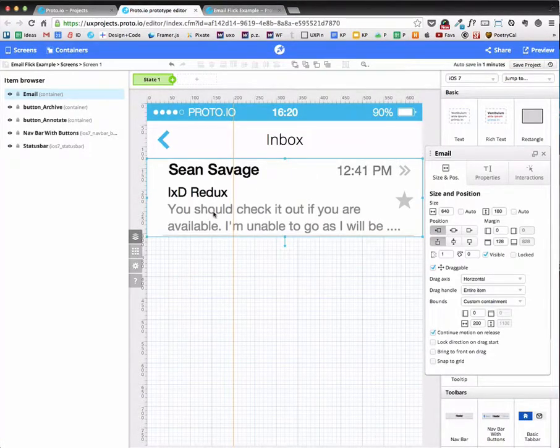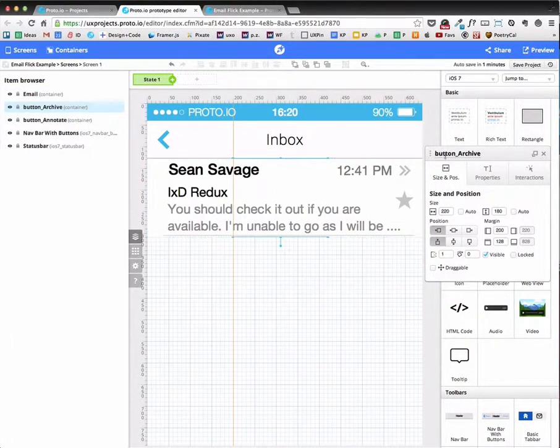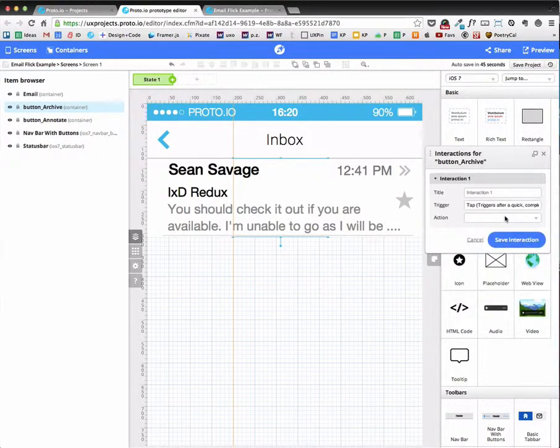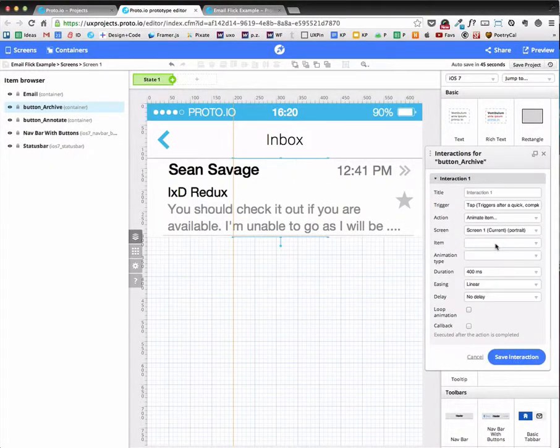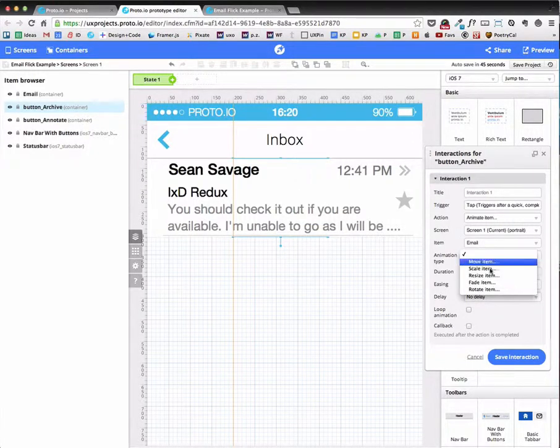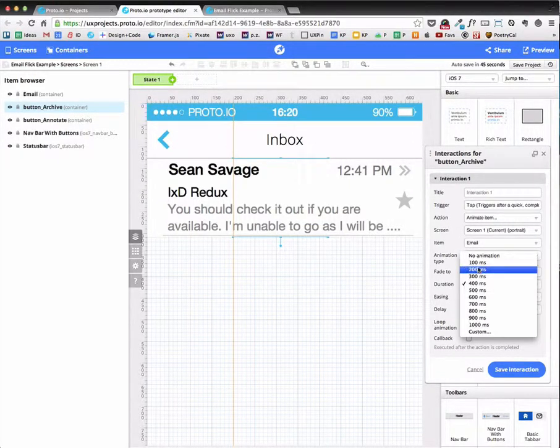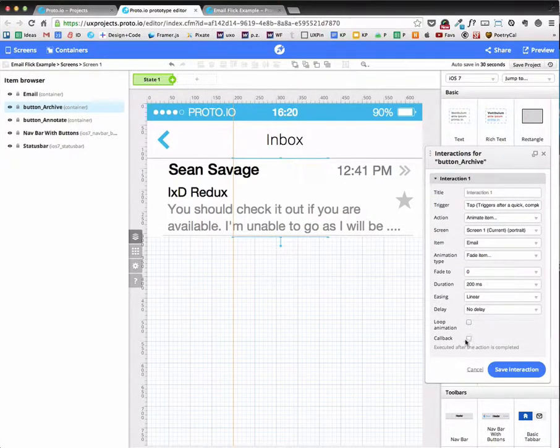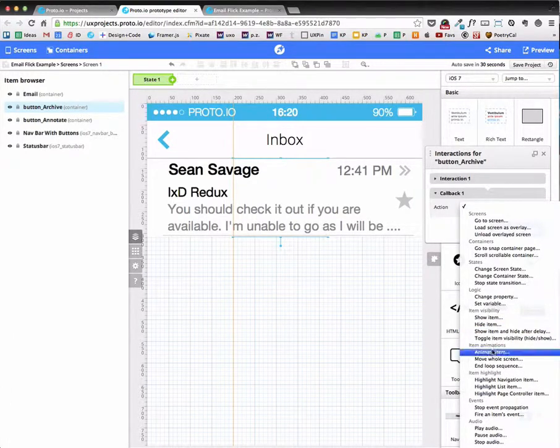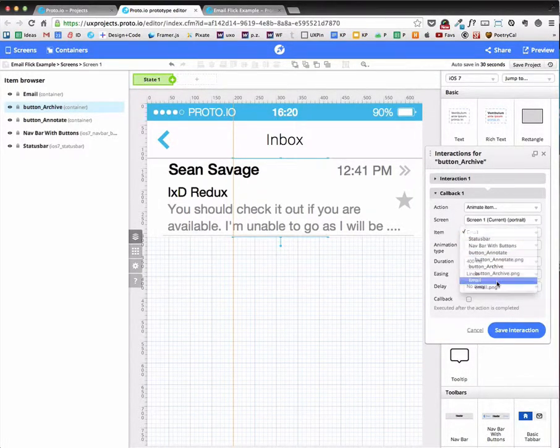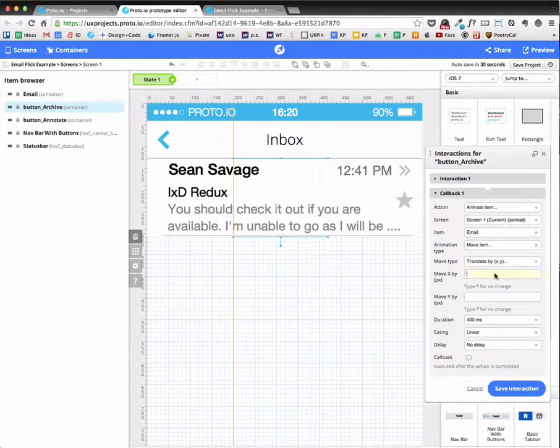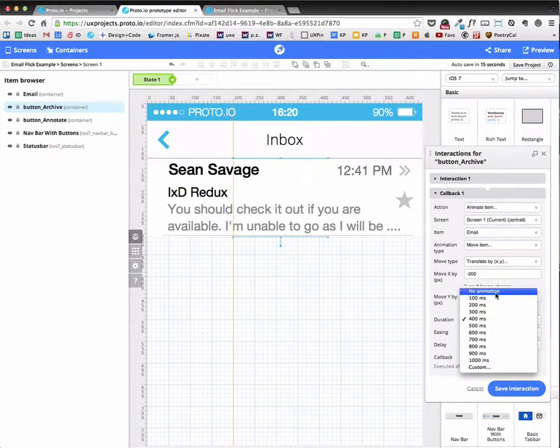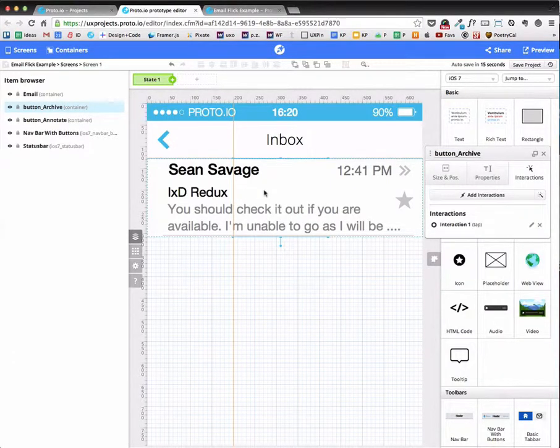But now I'm going to basically add interactions. So I'm going to go over to the button archive. And I'm going to add some interactions to it. So that when I tap that, I want to start animate. And basically I want to animate the email. I want that to fade to zero. But I want to take 200 milliseconds. And then I want to add an action to that. And I want that to then animate but move. And I want that to move to off the screen. Negative 200. I want no animation there.